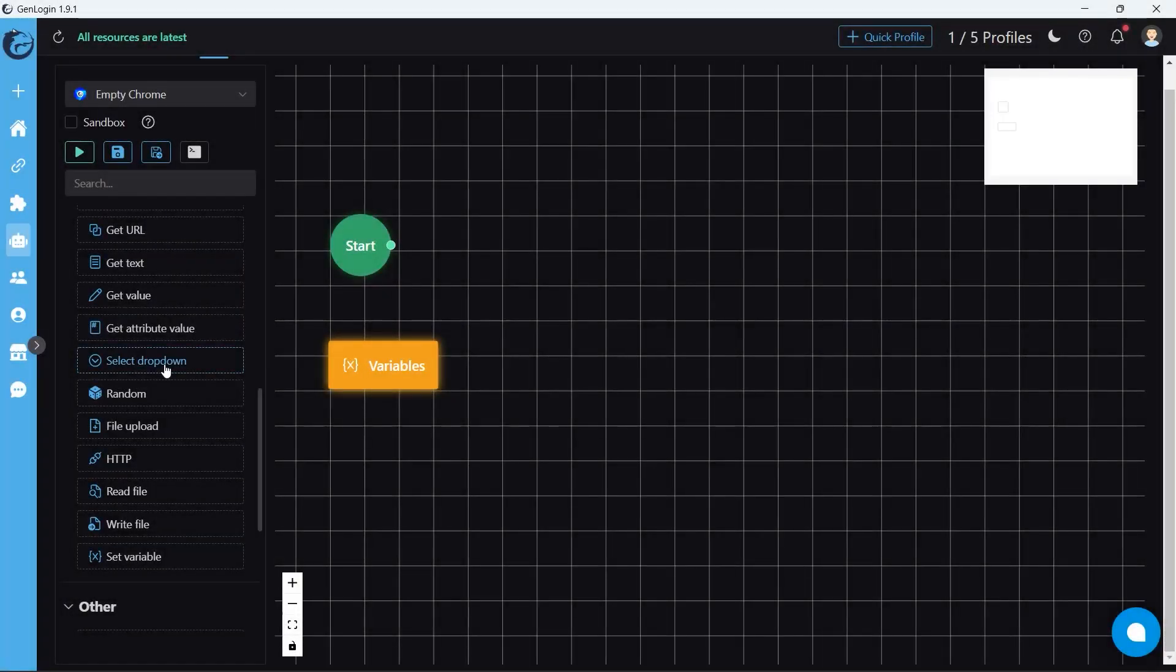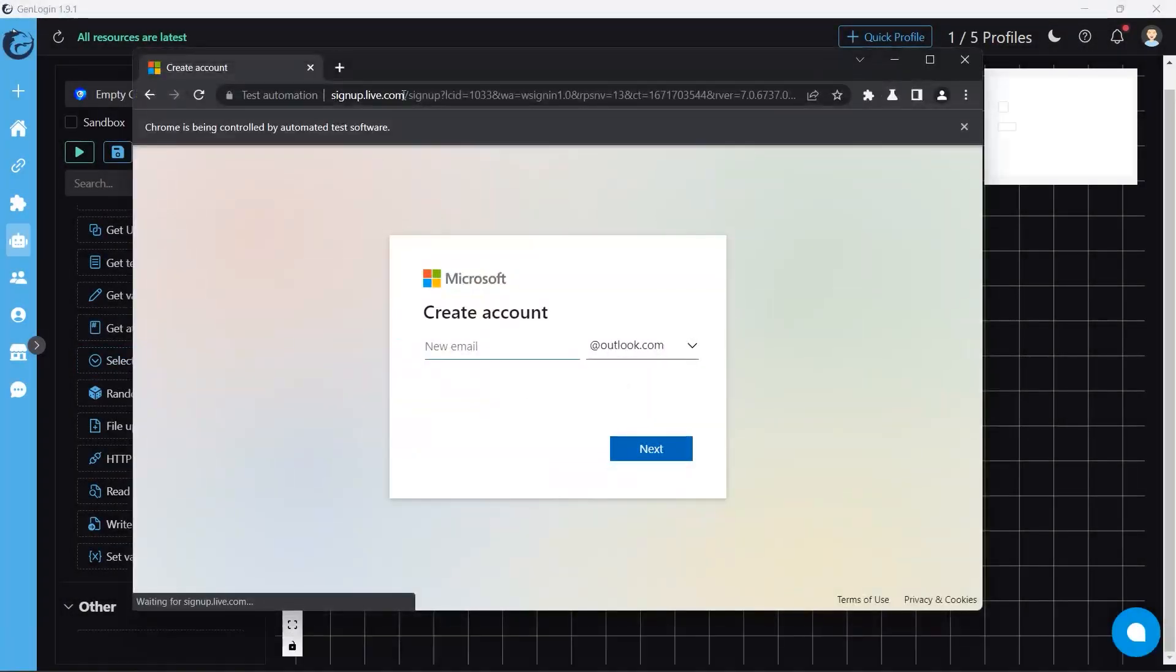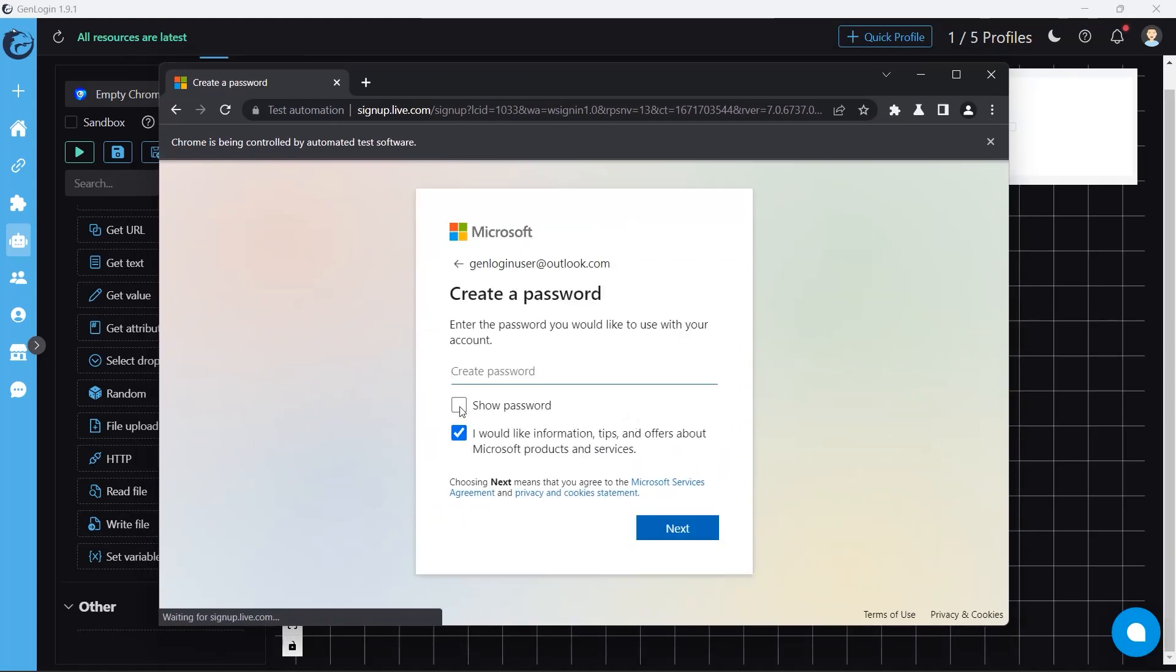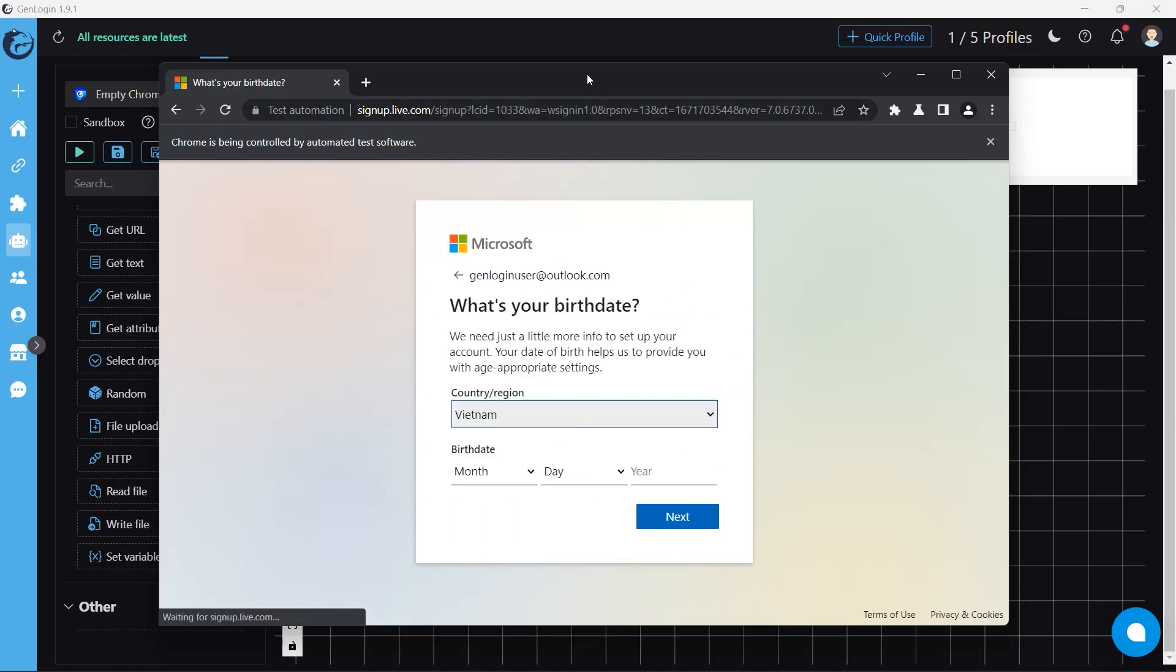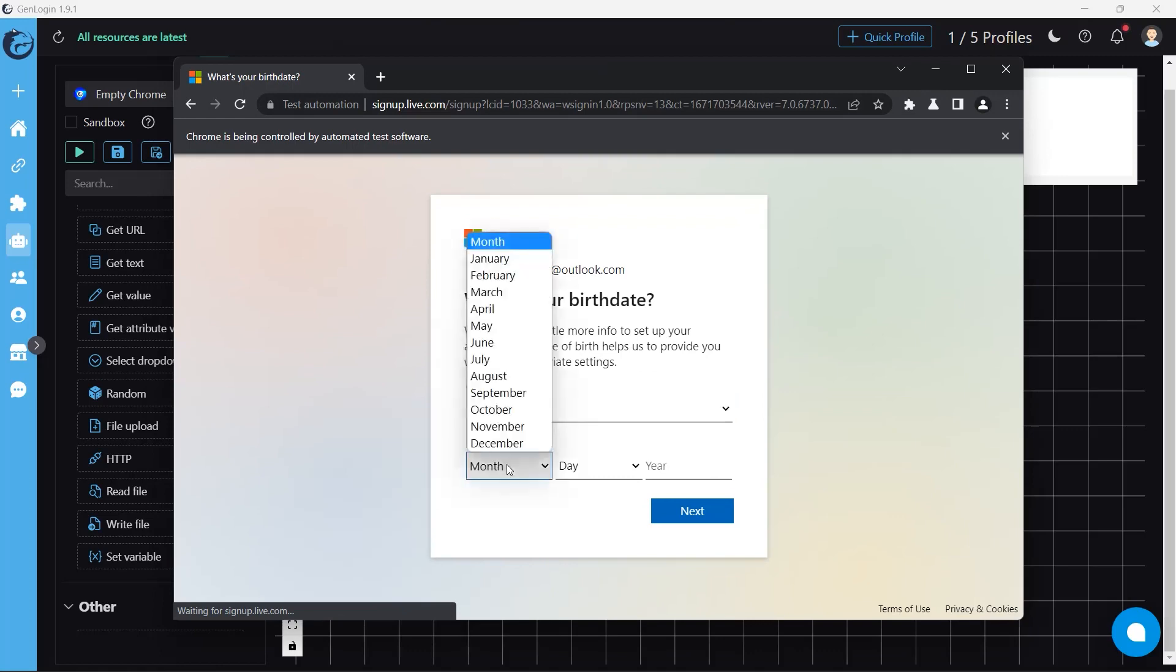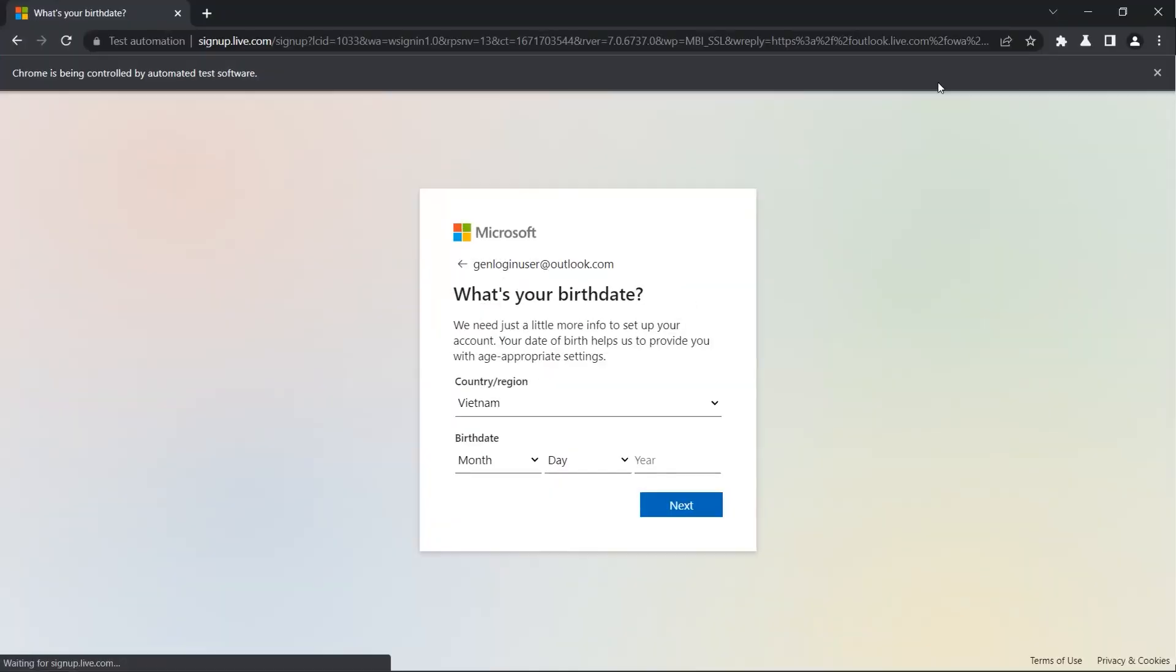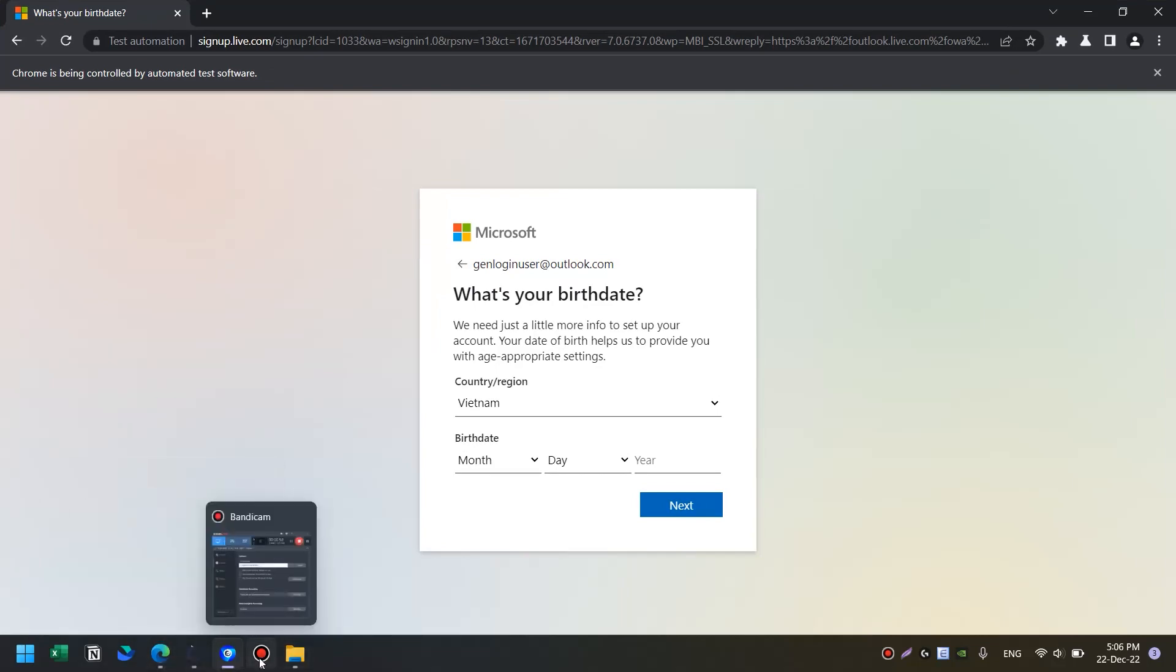Drop down button is really helpful when it comes to registering an account. In this case, I want to set the birthday. Apparently, those are drop down lists. So how could we interact with them?